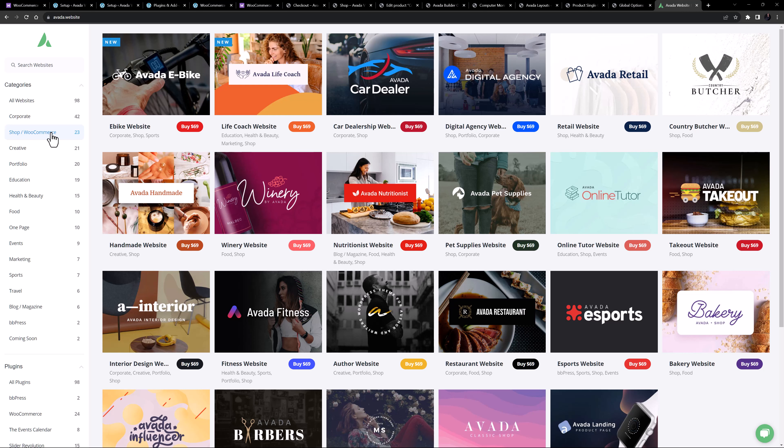WooCommerce is an amazing e-commerce platform, and hand in hand with Avada, it's a great foundation for a fantastic online store. And with this video, I'm sure you can see how this awesome plugin works together with Avada to help you set up a truly powerful and flexible e-commerce platform.